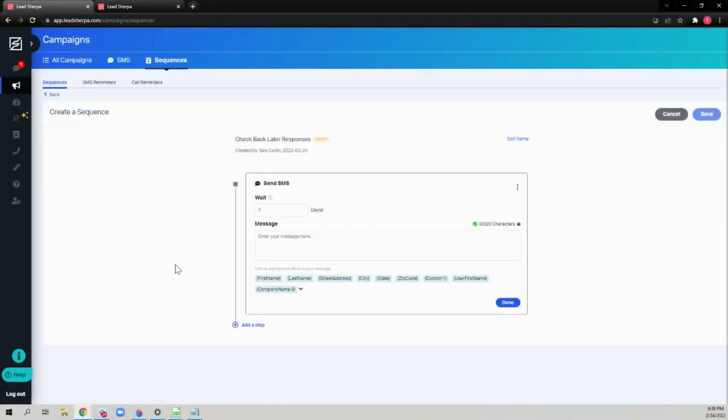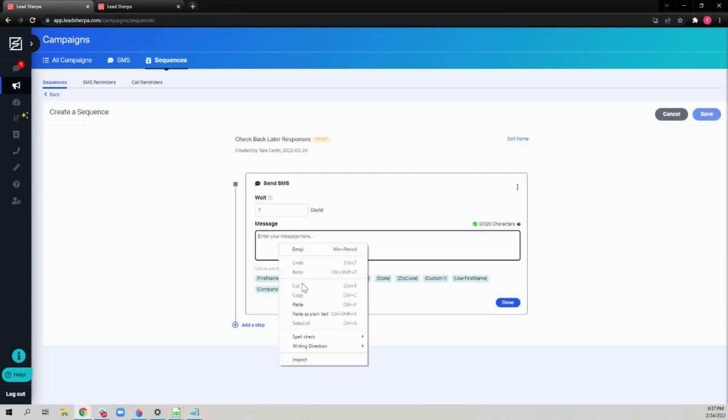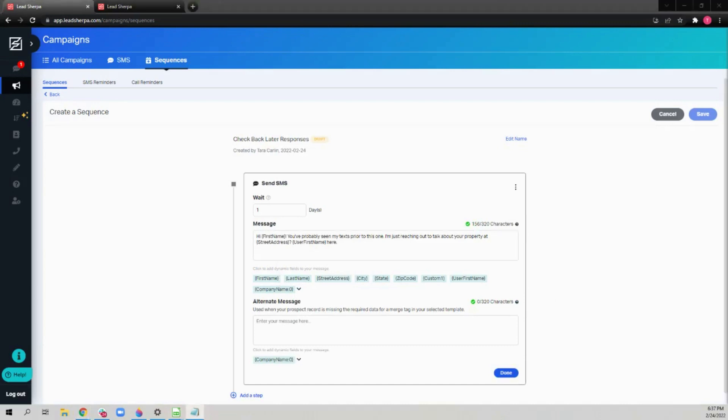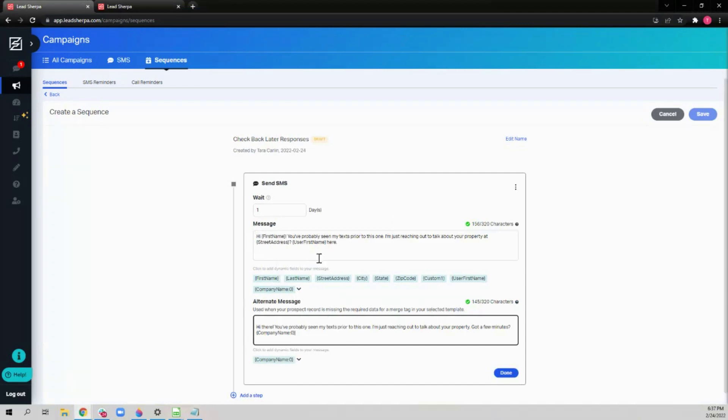There are two types of steps that you can add to your sequence: an SMS reminder or a call reminder. The SMS reminder will use a template, and you can write it as you normally do. You'll add a main message, and then in case any of the merge tags do not have data, add an alternate message.